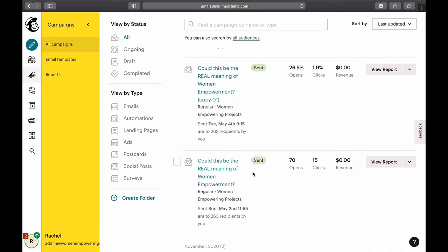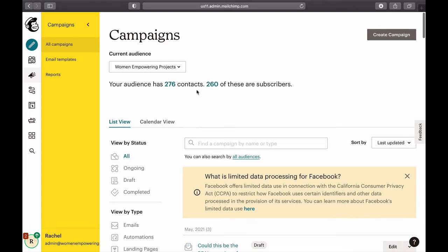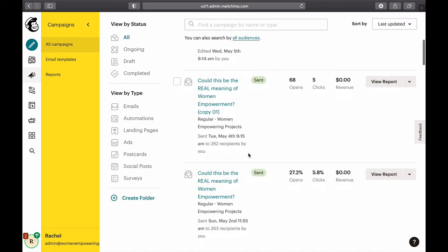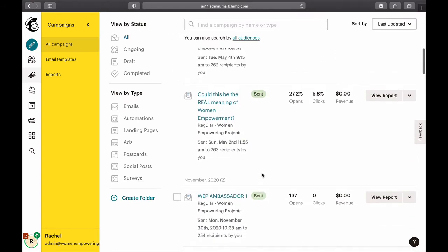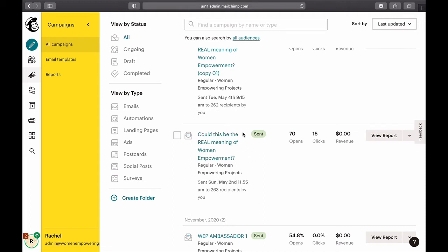The mailing list has 260 subscribers, but you can also see that the open rate was 70 opens, which is about 27% — not bad actually. But that means 190 people didn't see the email. It was a Sunday, so they might have missed it.